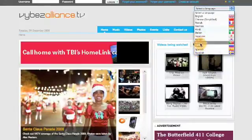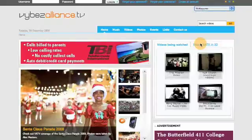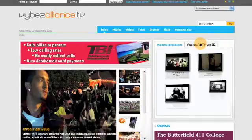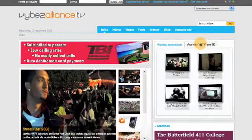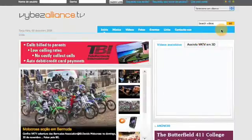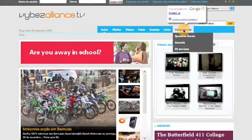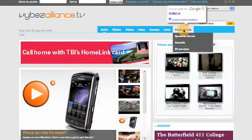Let's select Portuguese. The site now translates into Portuguese. The menu items and links are now in Portuguese. By hovering over a menu link, you can see that you are still given the English equivalent.